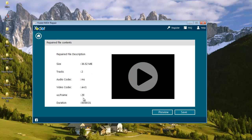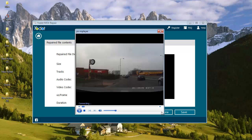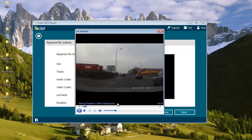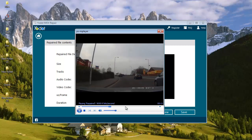So once the repair process is completed, I will be presented with another screen where I find two options: preview and save. I can click on preview to check if my repaired MOV video plays fine. As you can see, the file has been successfully repaired.